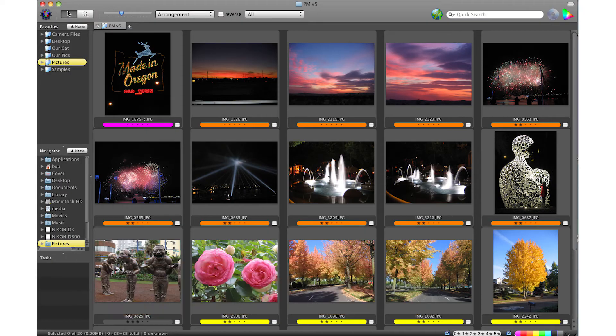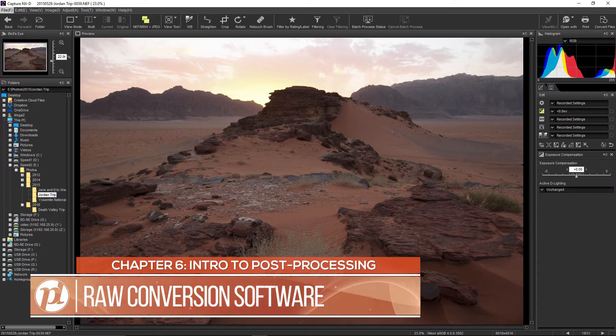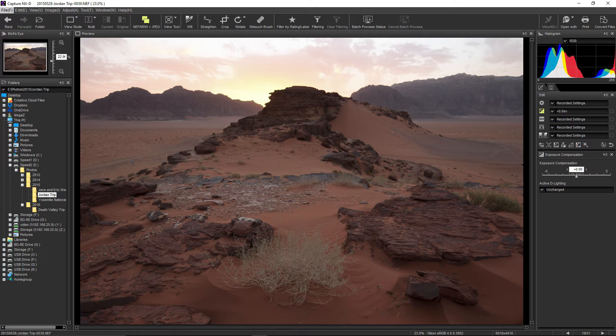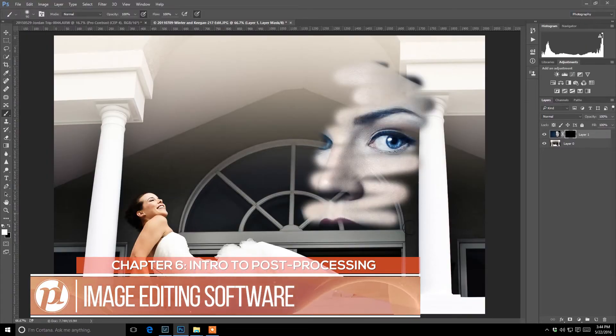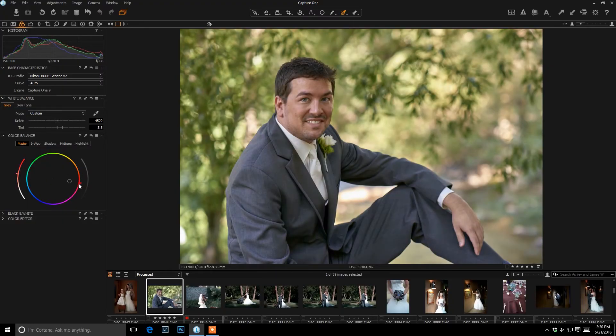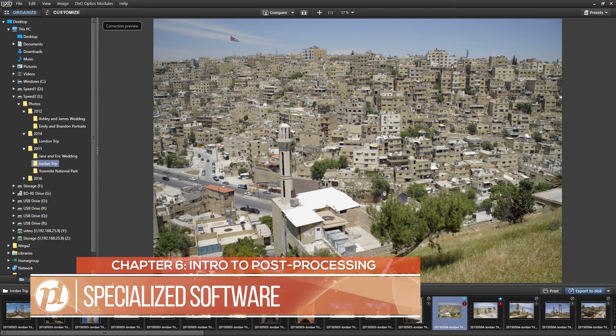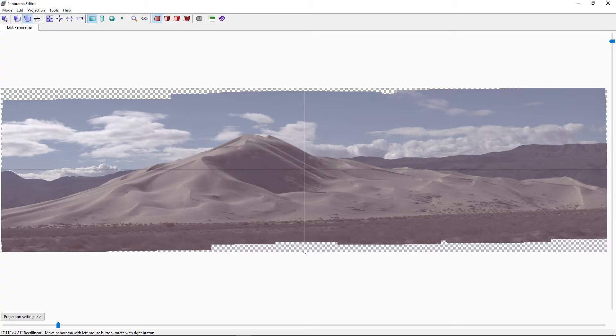There's lots of different software out there to help you edit your images. First, there's image viewing and culling software like Fast Draw Viewer and Photo Mechanic, designed to help you quickly review images and decide which ones to edit. There's also RAW conversion software from your camera manufacturer or third parties. Then there's image editing software such as Photoshop, Lightroom, Capture One, and many others. Finally, there are specialized programs for lens correction, HDR, panorama stitching, and more. We'll focus on the most popular ones we use regularly.